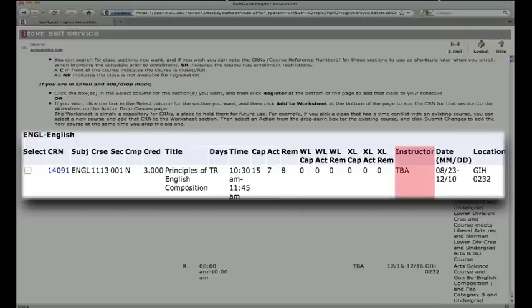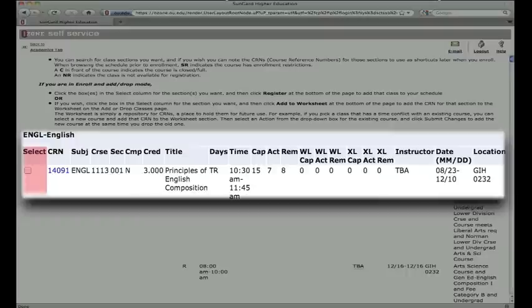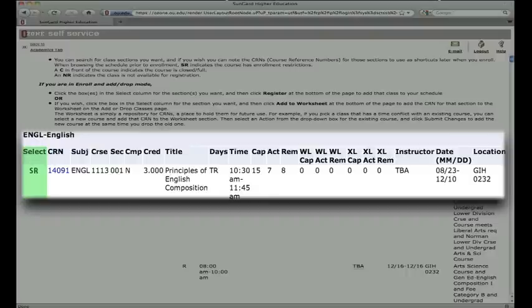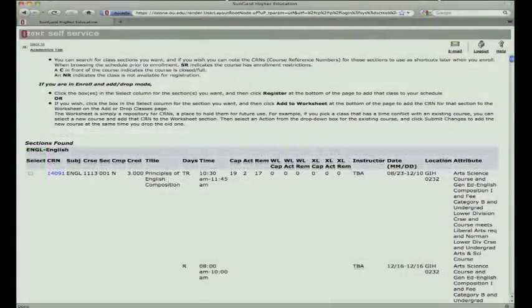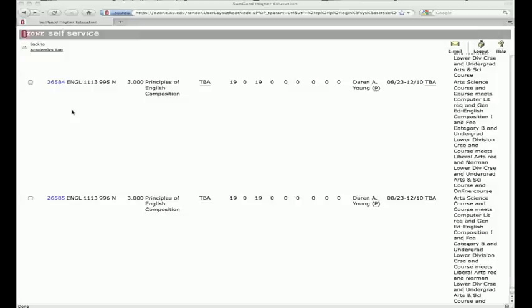To the left of each course, there will either be an empty box to add a course, the letter C, meaning that particular section is closed, or the letters SR, which means you have a student restriction not allowing you to enroll at this time.